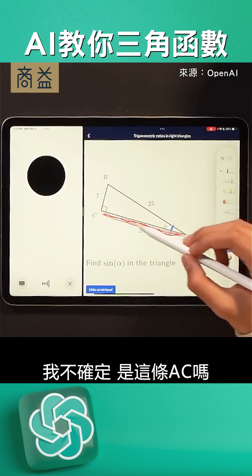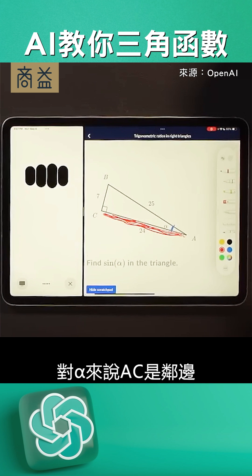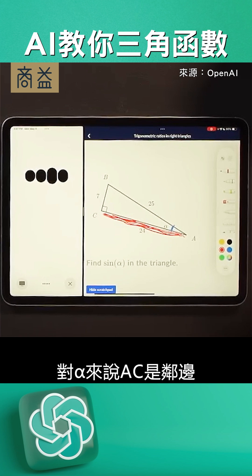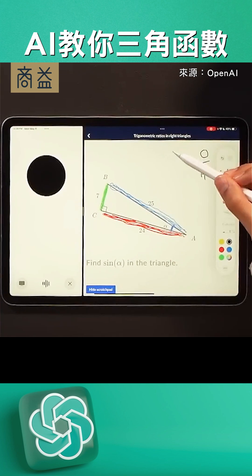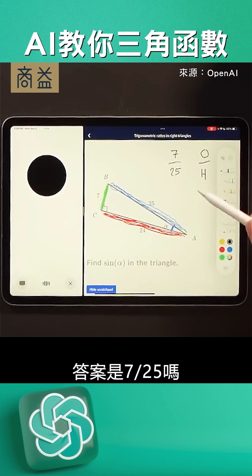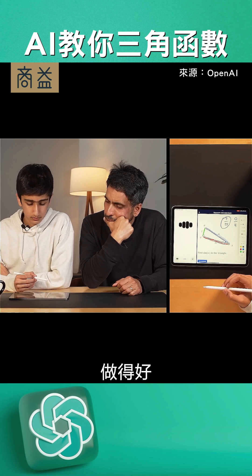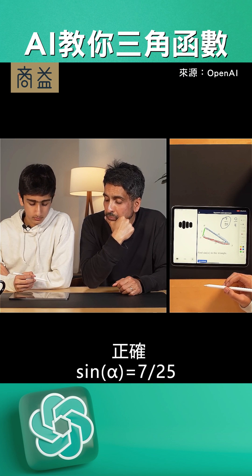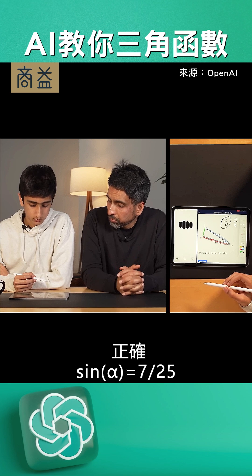This side AC? You're close. Actually, side AC is called the adjacent side to the angle alpha. The hypotenuse is the longest side of a right triangle and is directly opposite the right angle. Would the answer be 7 over 25? Excellent work. That's correct. Sine alpha equals 7 over 25.